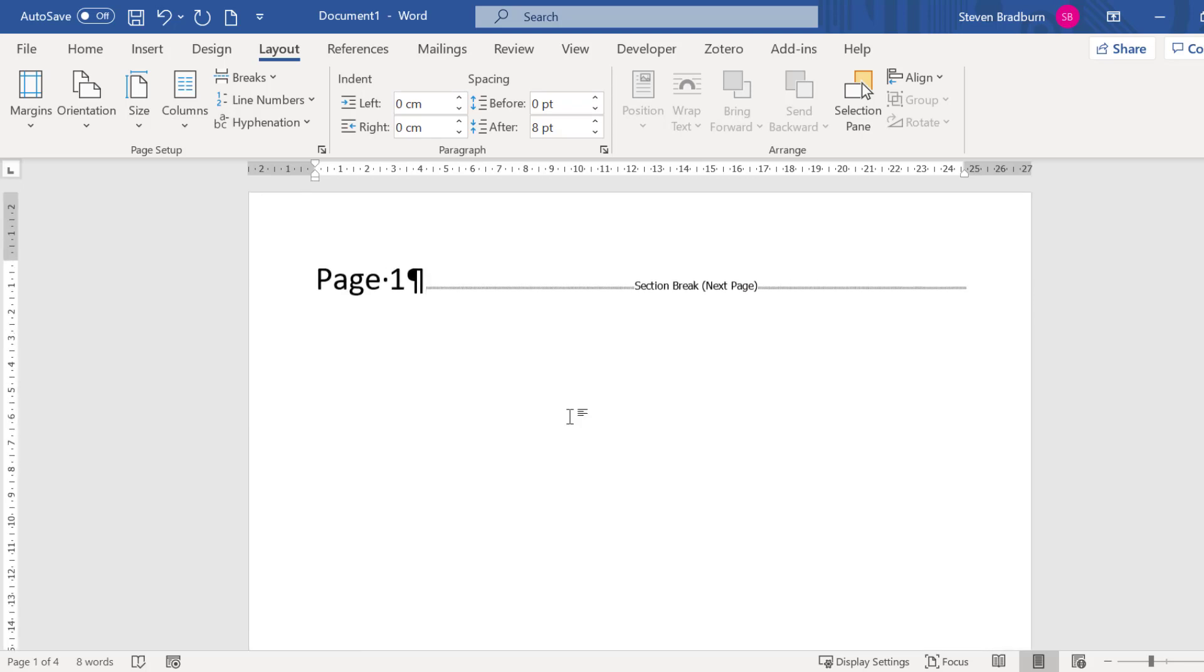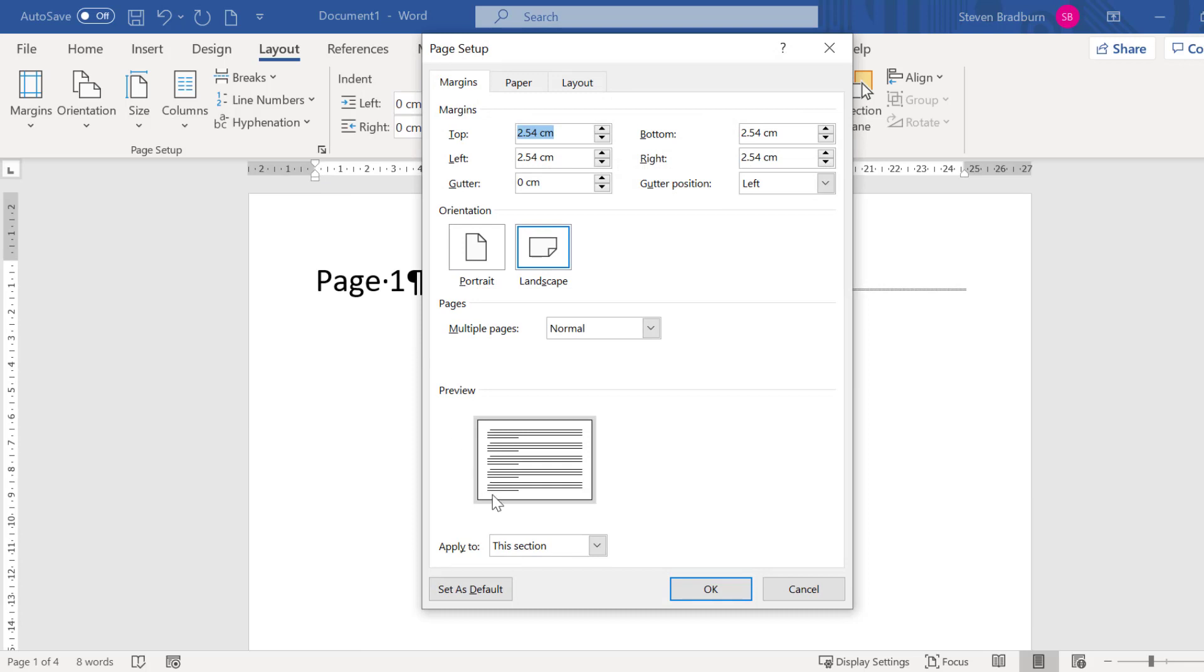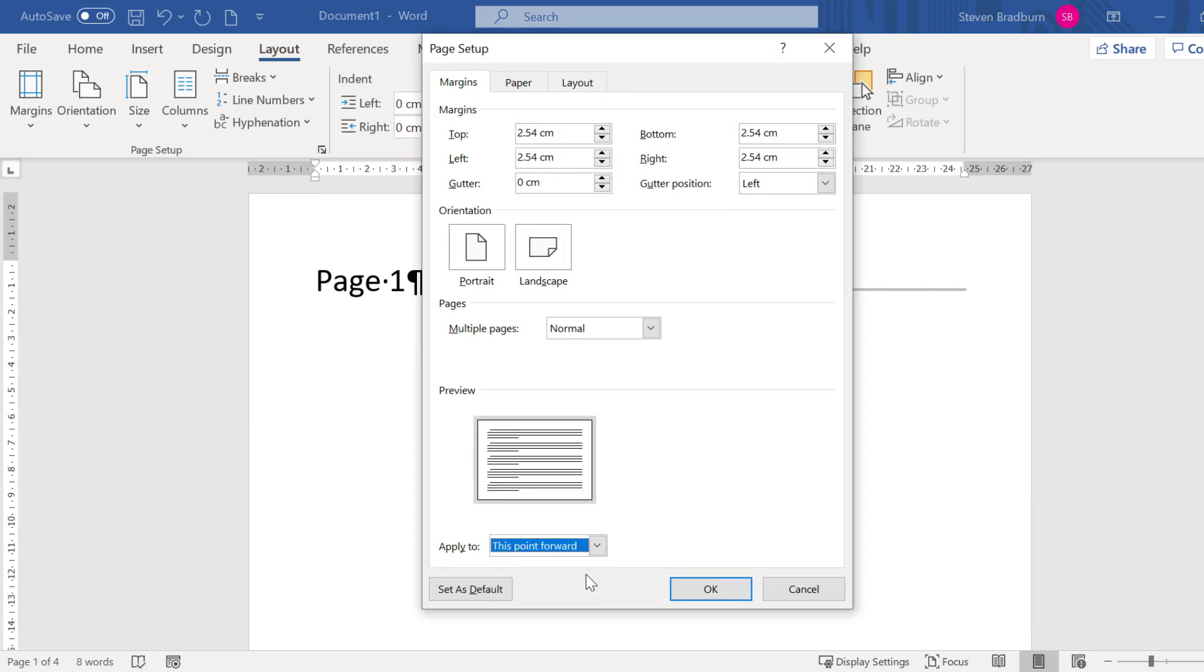to be this point forward. Then anything below the point where you clicked on the document will be changed to the orientation of your choice.